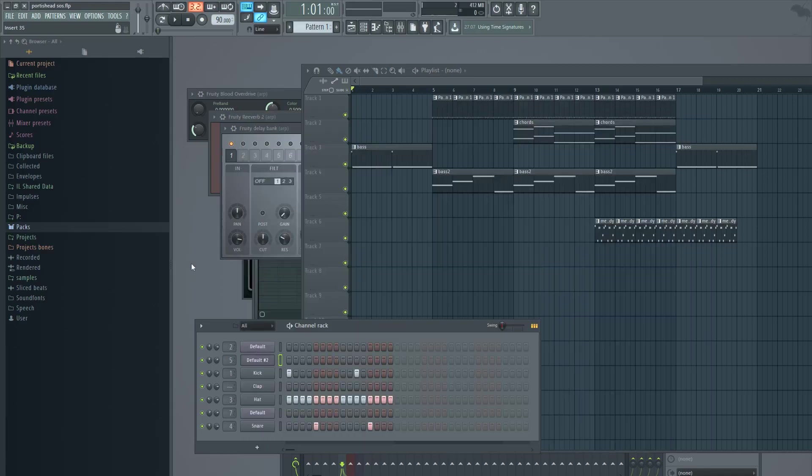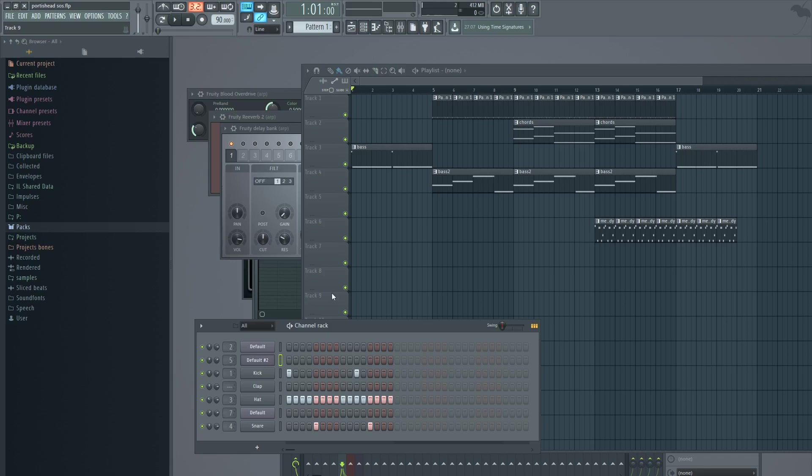Hello everybody! Today we are going to create a track in FL Studio. Basically it's a cover of Portishead SOS.